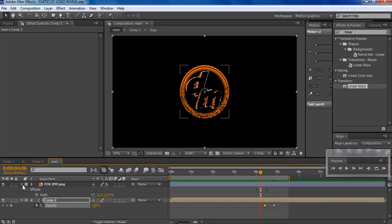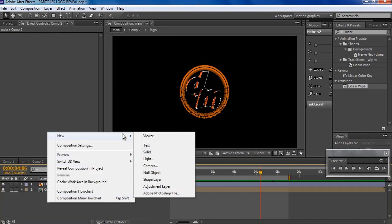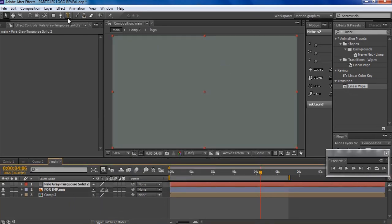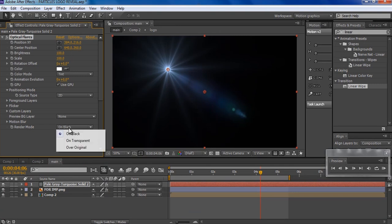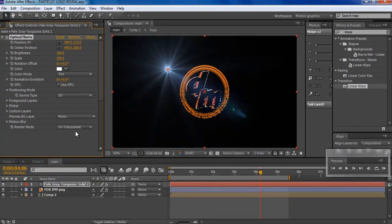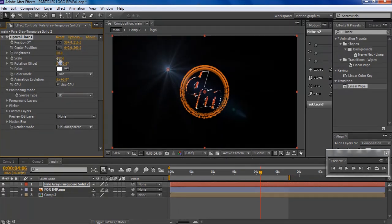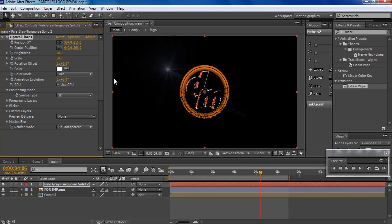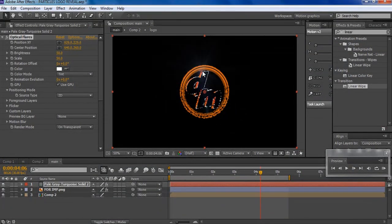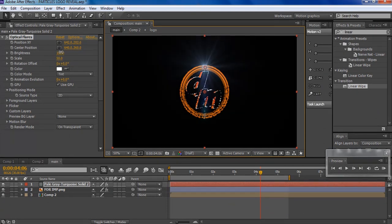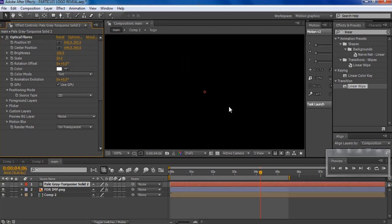To hide the glitch or mask the transition, you can add an Optical Flare. Go to New Solid — doesn't matter which color — then go to Effect, Video Copilot, and Optical Flares. Change it to On Transparent. You can go to Options and Presets — there are a number of presets you can select. I'll make it a little smaller and increase the brightness.